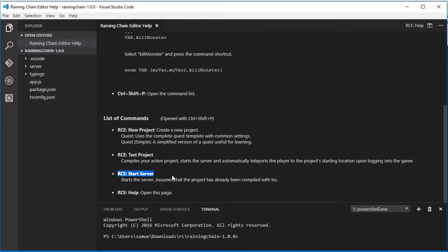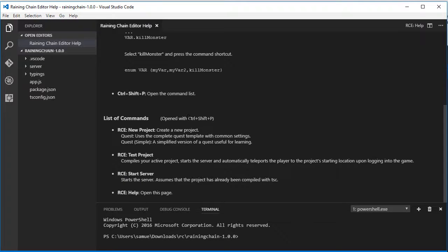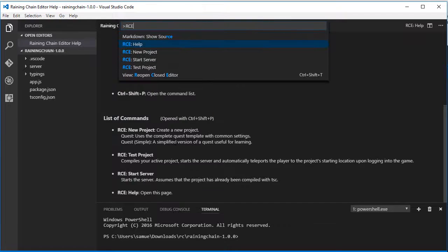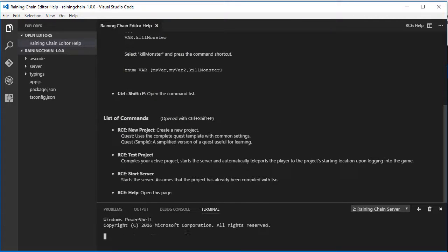We will want to test if the installation is correct. So we will press Ctrl Shift P to open the list of commands, then type RCE, and then select start server.